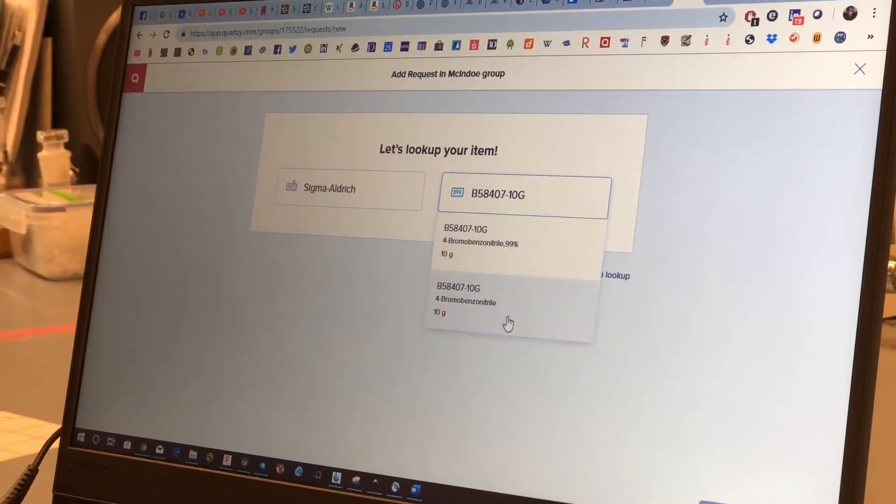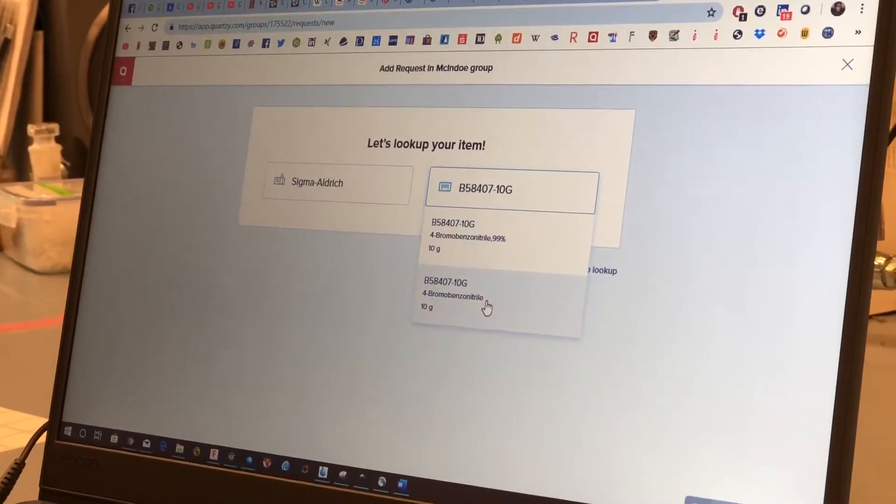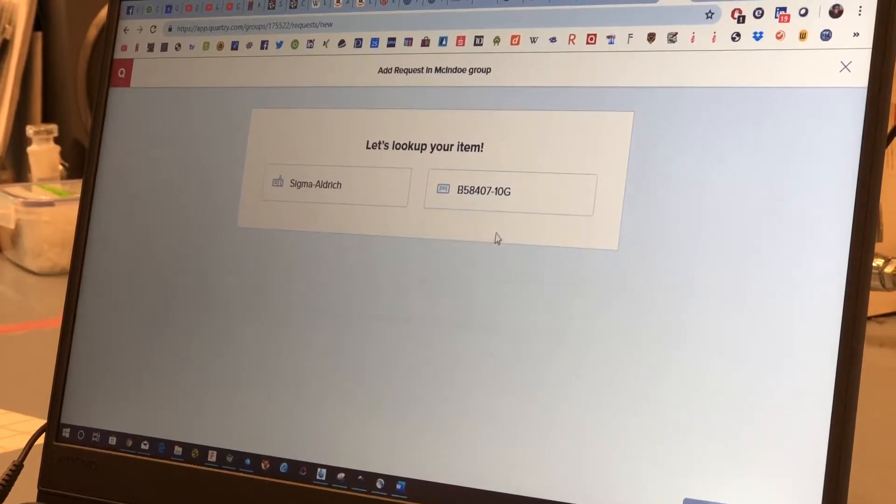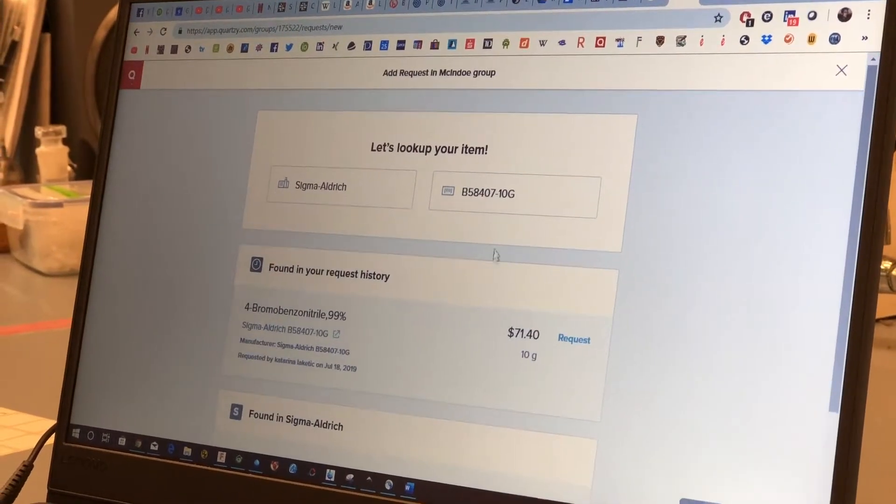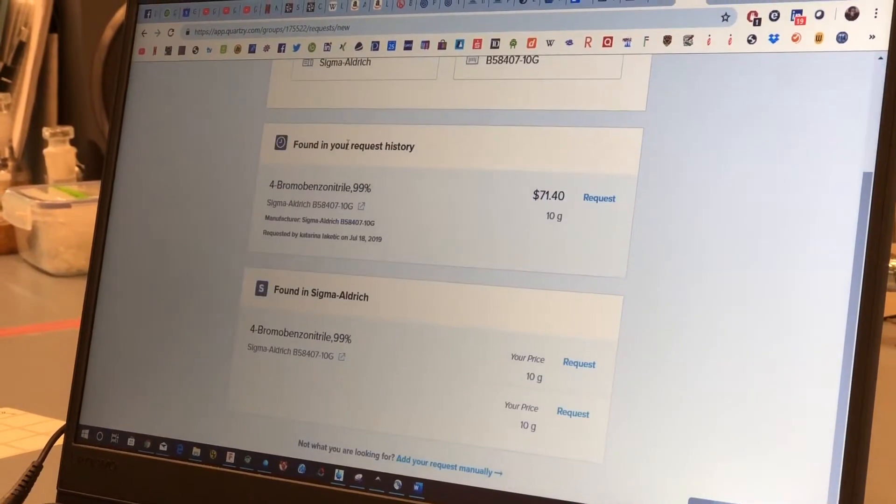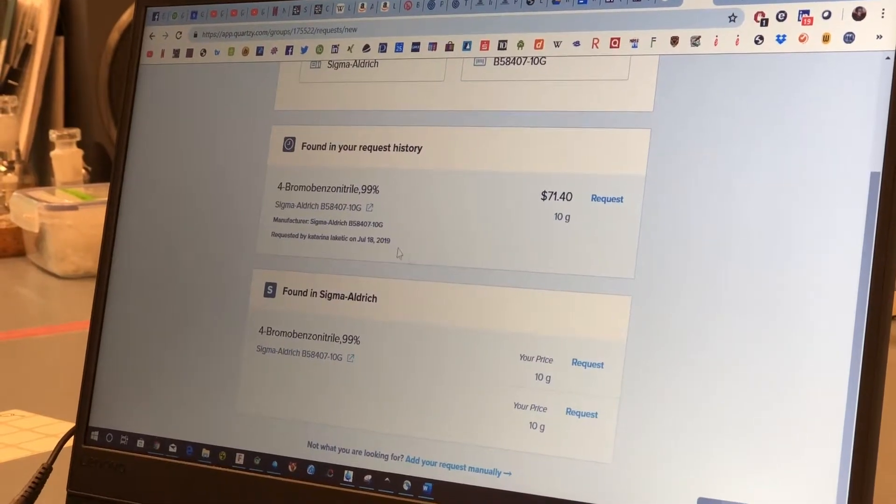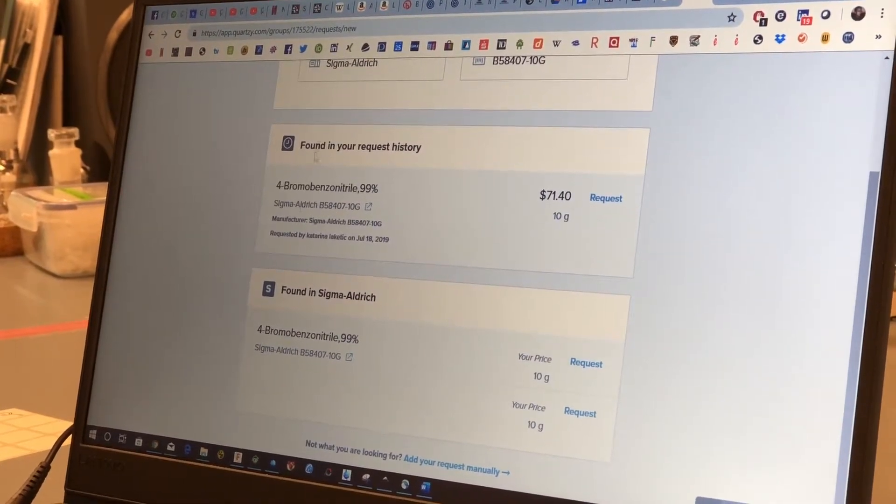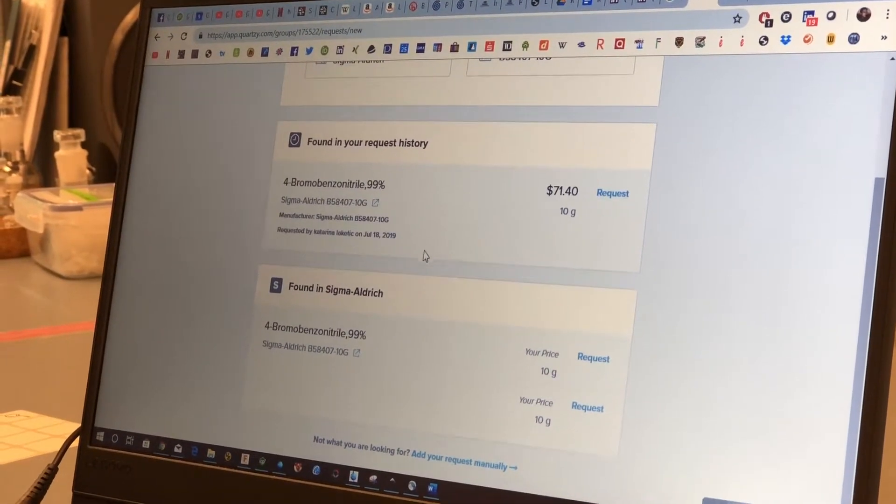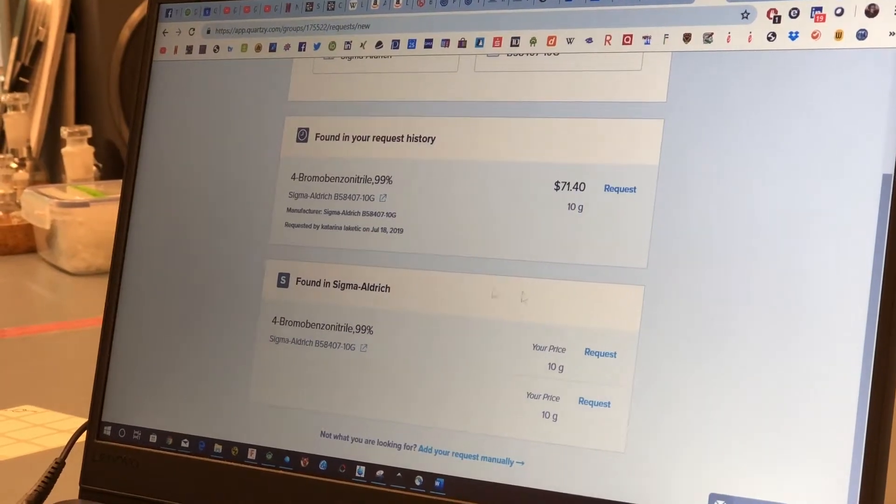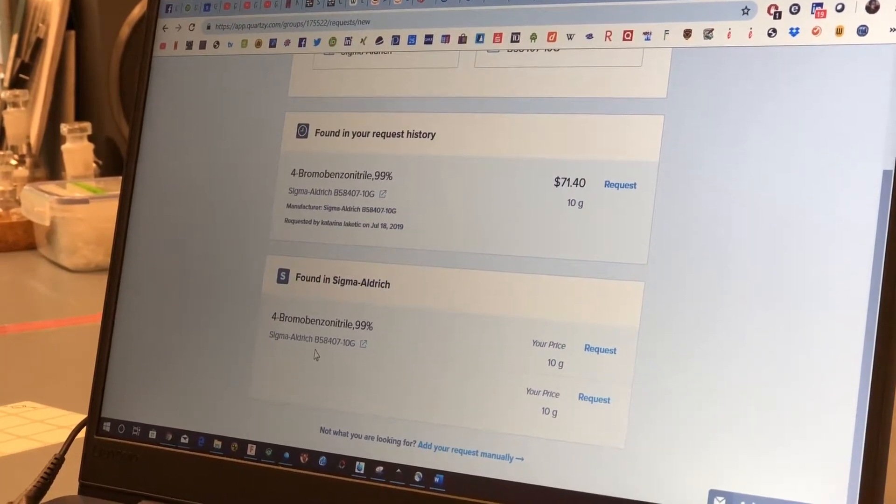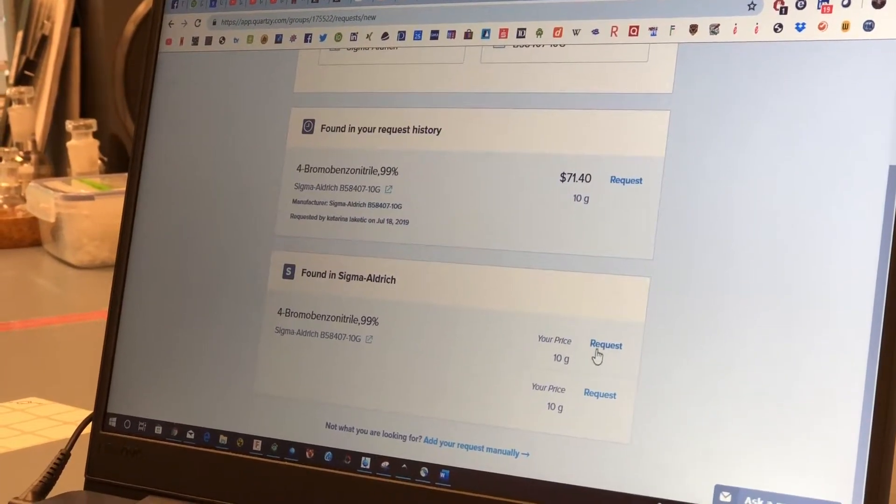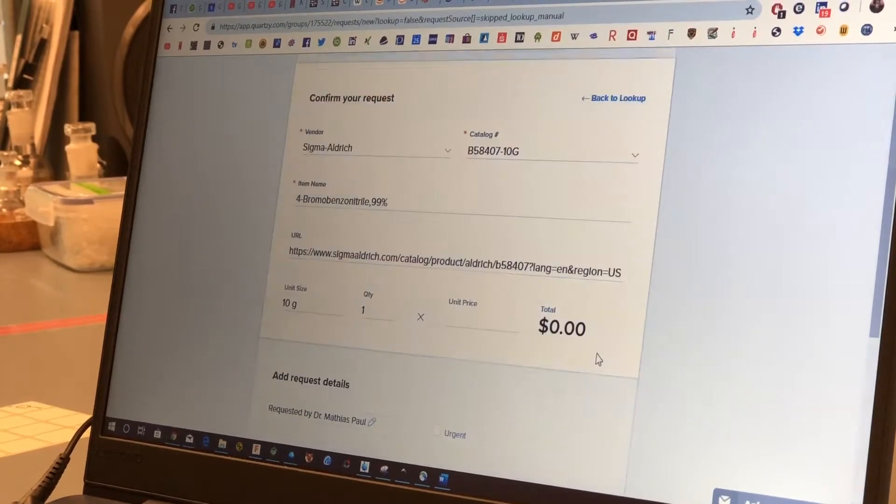So sometimes there are doubles showing up but this is the same. Just take the first one. In this case you can see that we ordered this previously so it remembered all of that but normally you will just find this as it shows up and then you click on request.